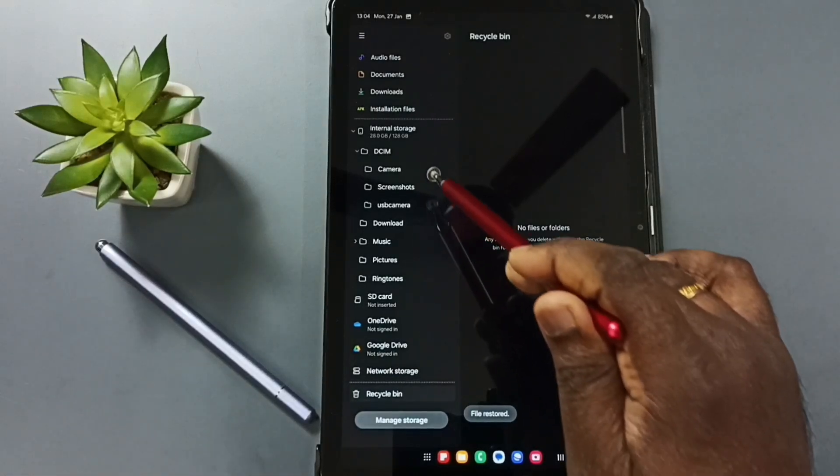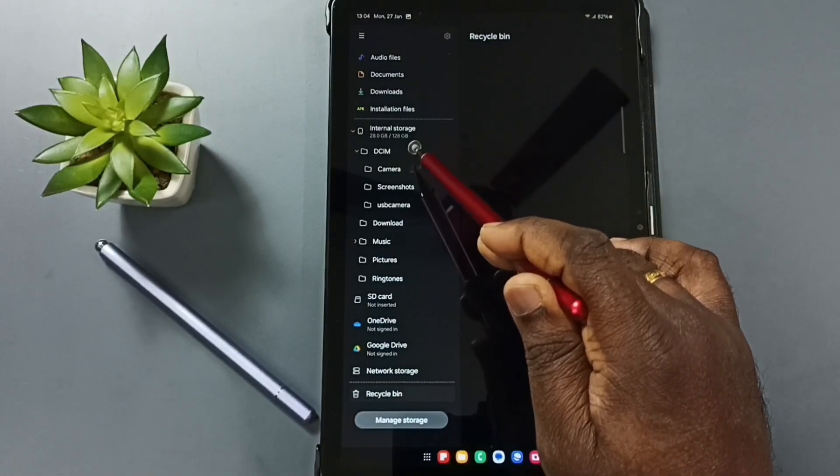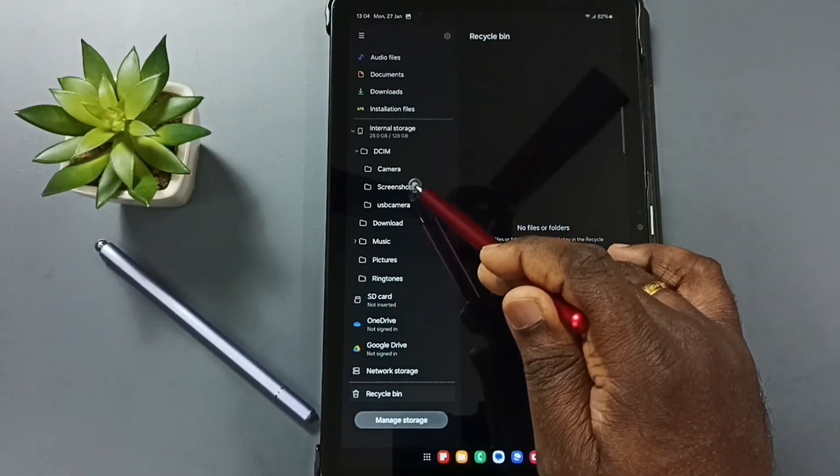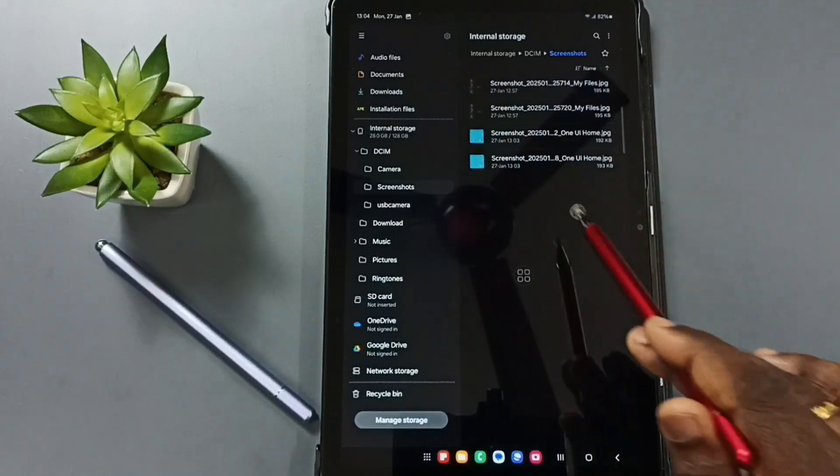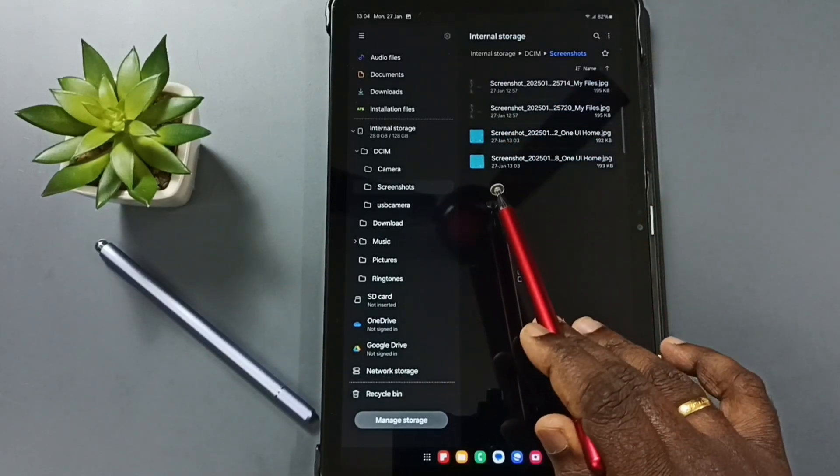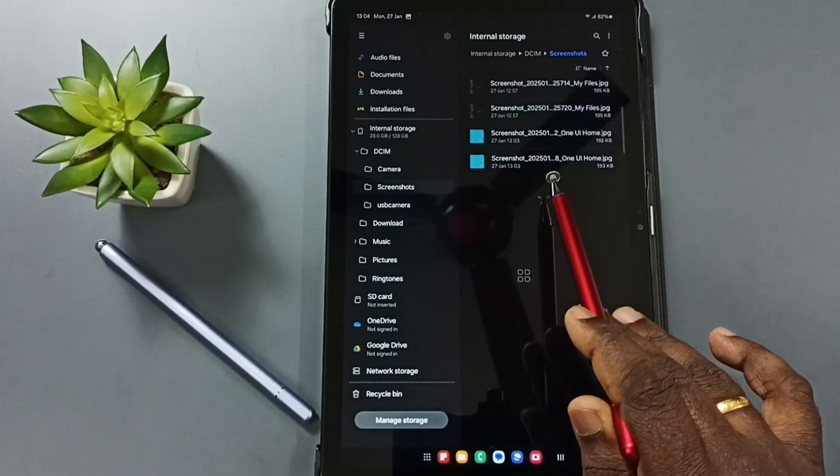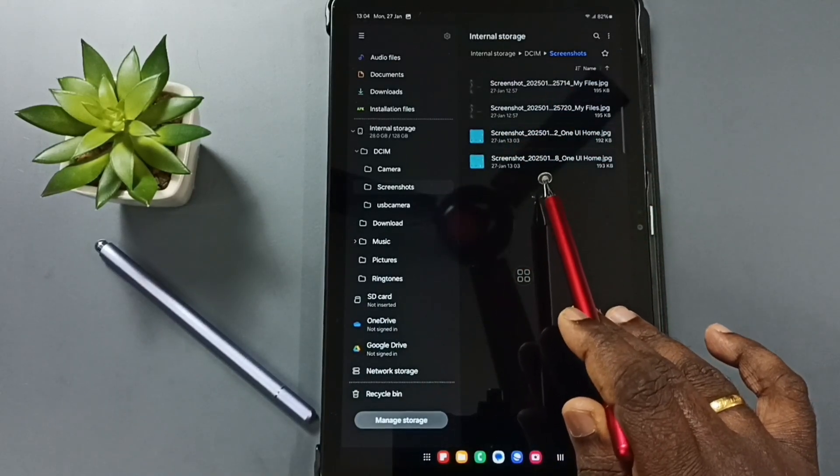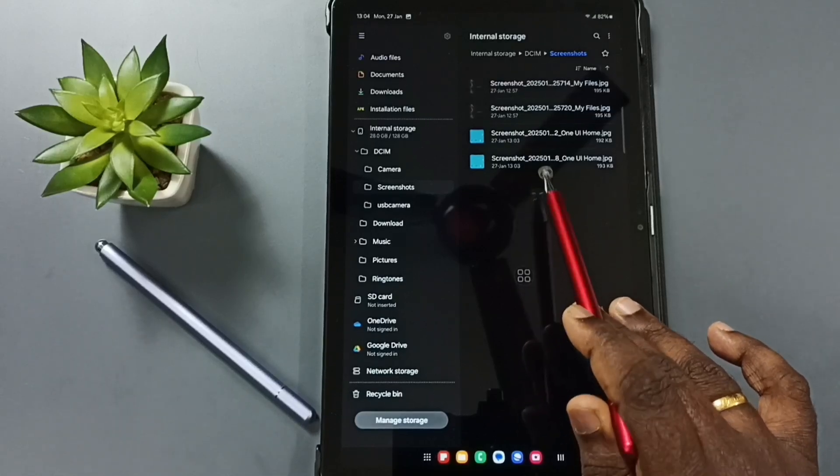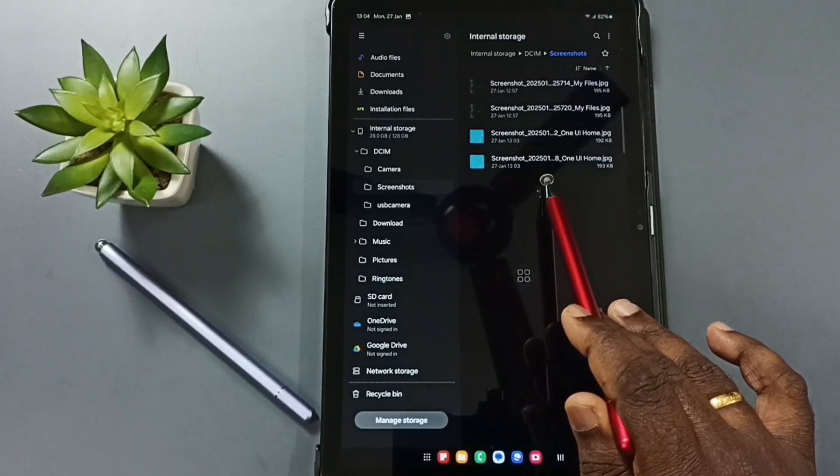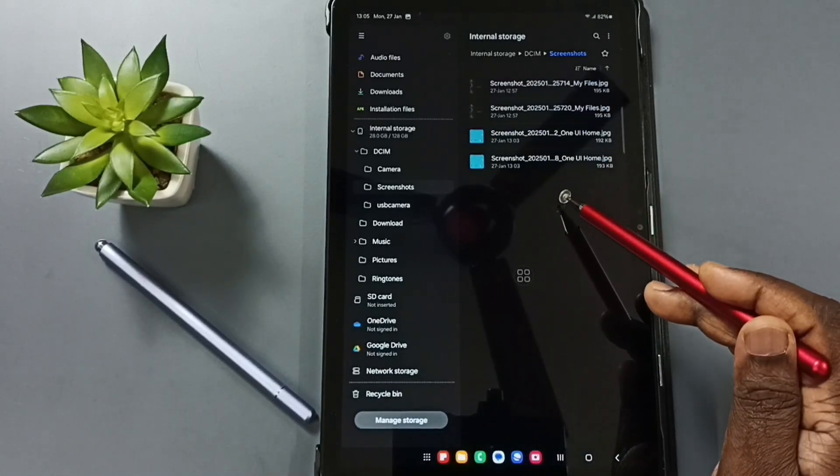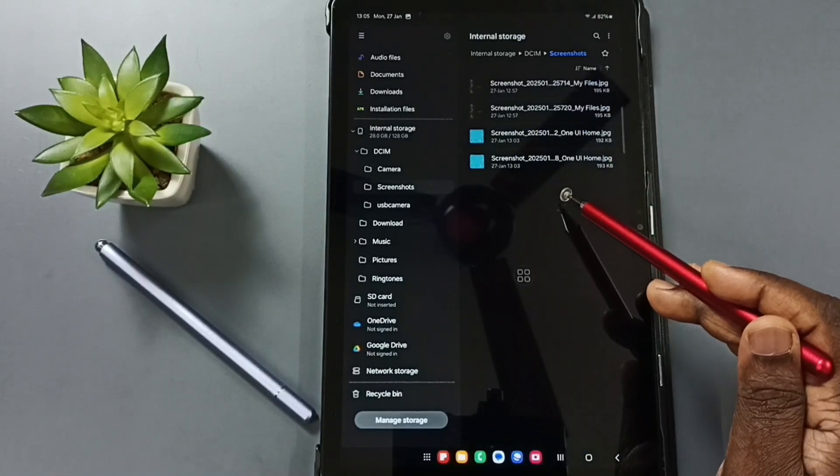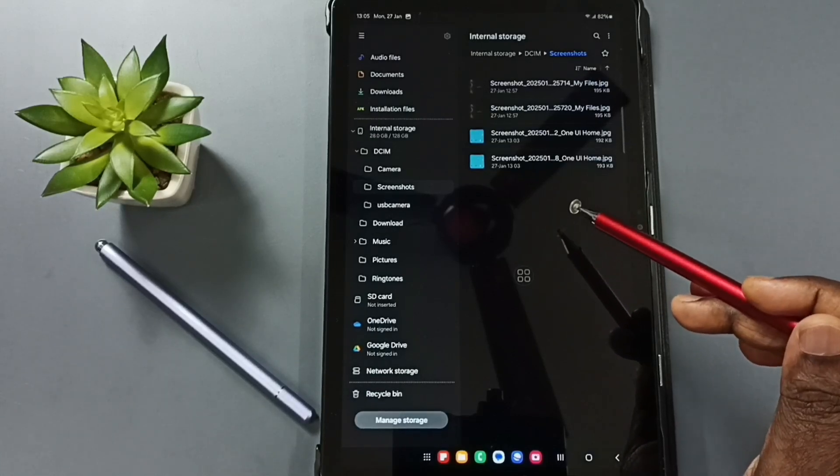Then again go to internal storage, DCIM, screenshots. So now we can see that file here. So now I have successfully recovered that file. This way we can recover any deleted file if it's there in the recycle bin.